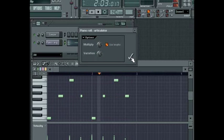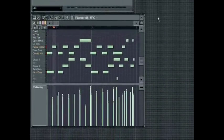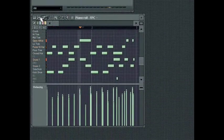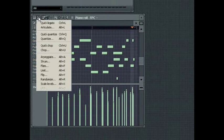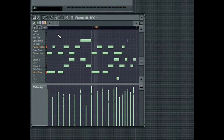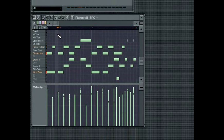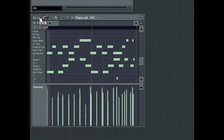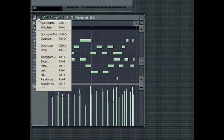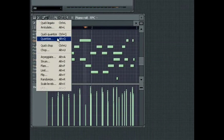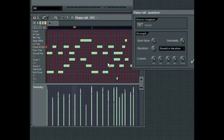The Quick Quantize tool will quantize the note starts and lengths according to the Snap to Grid settings in the Piano Roll. The Quantize dialog will give you more extensive control over quantization. When you open it, a red grid will show on the Piano Roll to indicate the quantization grid.